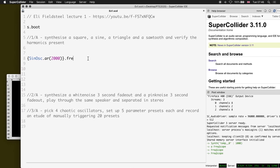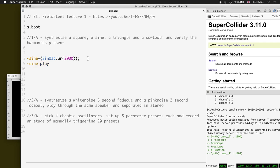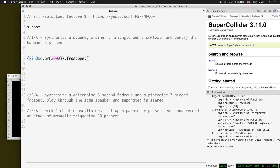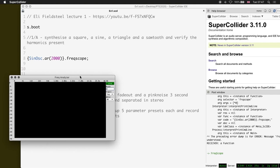I can also call this a function and assign it to a variable called 'sine'. Then I can say sine.play, which does the same thing. To look at the harmonics, we need a spectral display, and what we find out is that there are no harmonics - we just have a fundamental frequency, and that's about it.